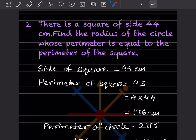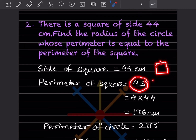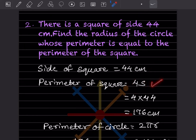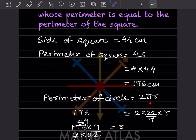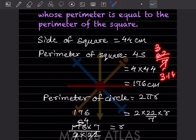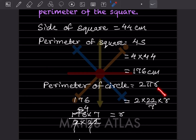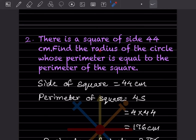Problem 2: A square has a side of 44 centimeters. Find the radius of a circle whose perimeter equals the perimeter of the square. The perimeter of the square is 4 times the side, which is 4 into 44, giving 176 centimeters. The perimeter of a circle is 2πr, where π can be taken as 22 by 7.